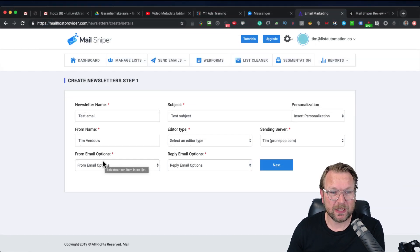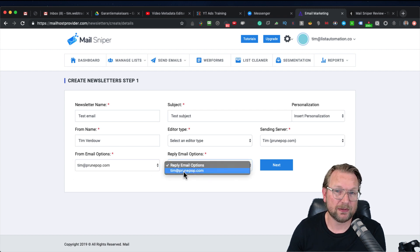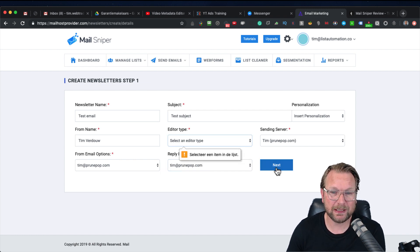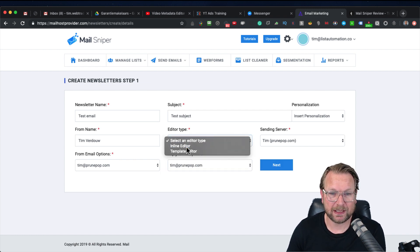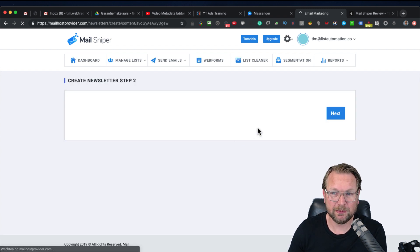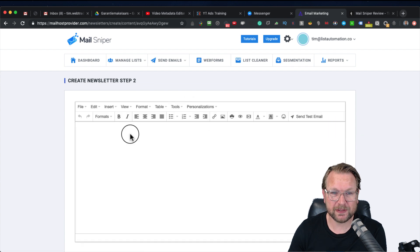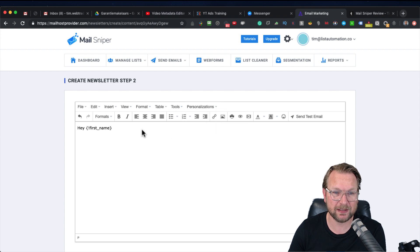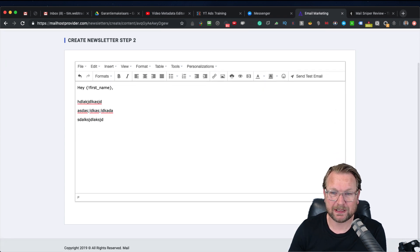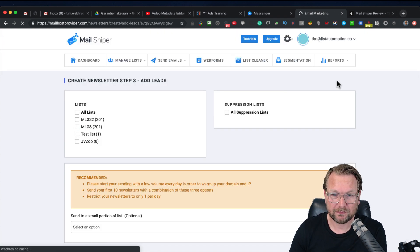Here we have the from email address — these addresses you've filled out before within MillSniper as a one-time setup, and then you can start emailing. I like the inline editor, so simply click Next. Here you can type your email — it's very simple. You can say 'Hey' and then insert personalization like the recipient's name, write your message, and simply click Next.